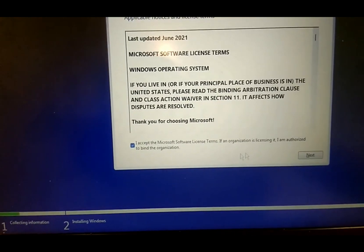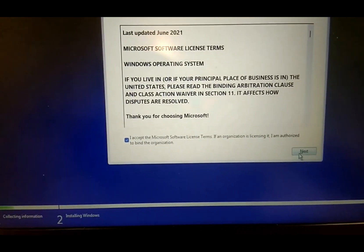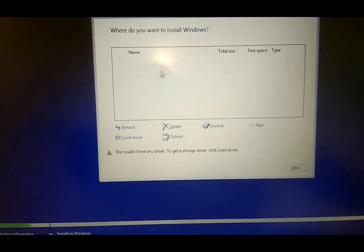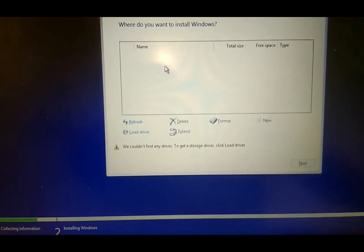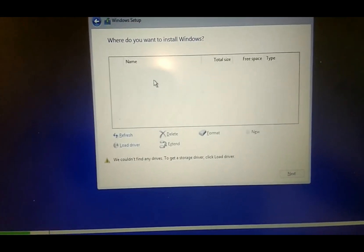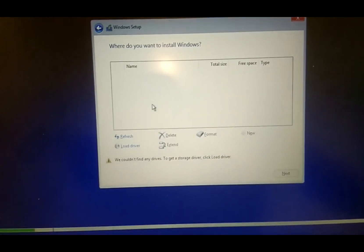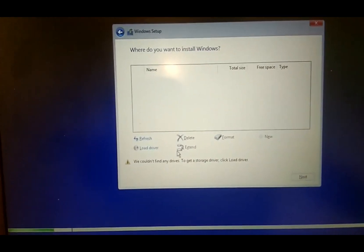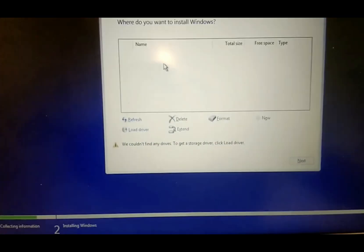Hello everyone, welcome to the channel. The error you can see on the screen says 'We could not find any drivers' and 'To get the storage driver, click on Load Drivers.' If you are using Intel 10th generation or above on your Windows installation on a new laptop or system, you will get this issue. In order to fix it, we need the Intel Rapid Storage Technology driver.